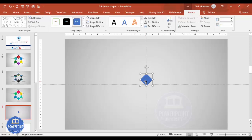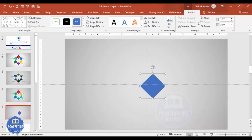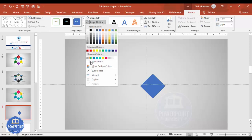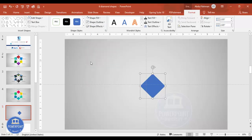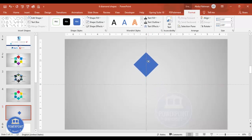Depending on your requirement you can increase or decrease the size by going to Format. I'm going to make it 2.05. Then for the shape outline I'm going to set it to no outline for the time being — I'll add outlines later — and then position it on the slide.